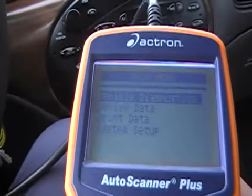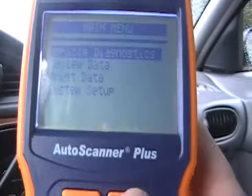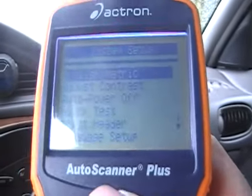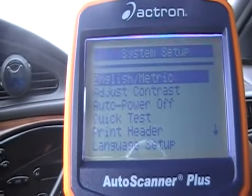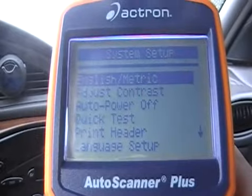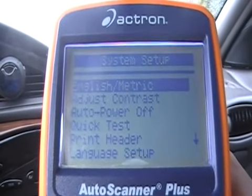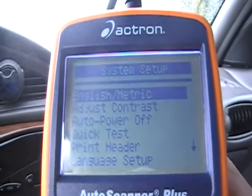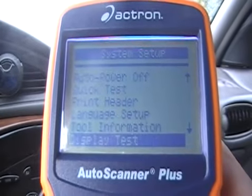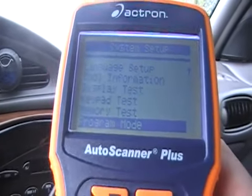So let's see what we got: vehicle diagnostics, review data, print data, system setup. In the system setup, we got everything from English to metric — I like to use metric because it's more accurate — contrast, auto power, quick test, print, language setup, tool information, display test, keypad, memory test, program.